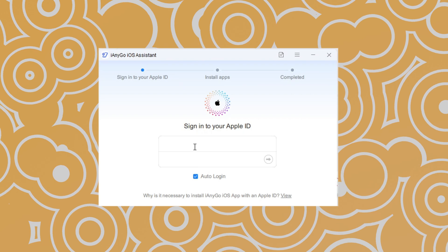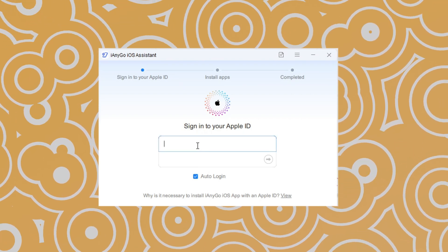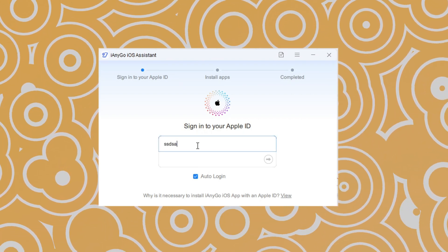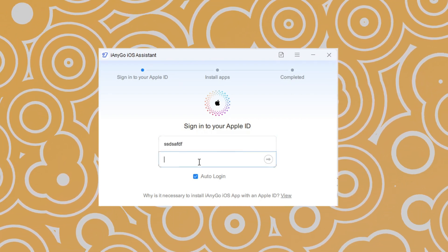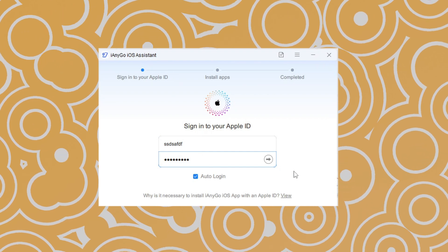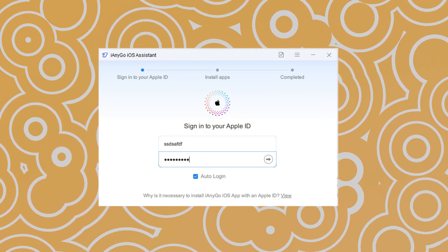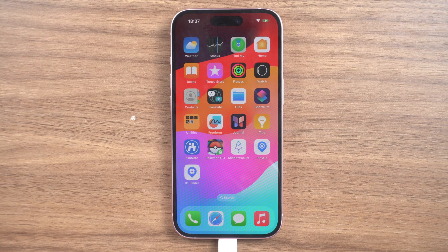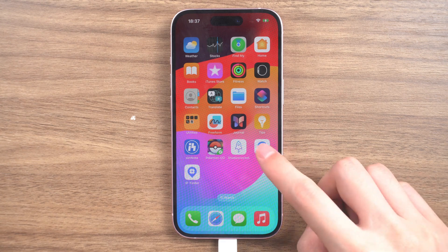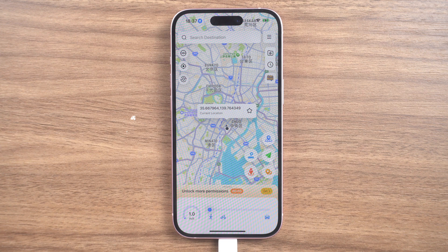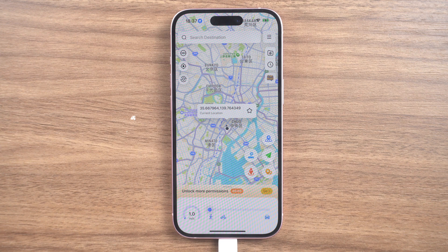You should log in your Apple ID on iAnyGo iOS Assistant. Here, you don't have to log in the account that is same as on your iPhone. Just pick any available Apple ID. Now, iAnyGo iOS app and IP finder have been successfully installed to your phone.